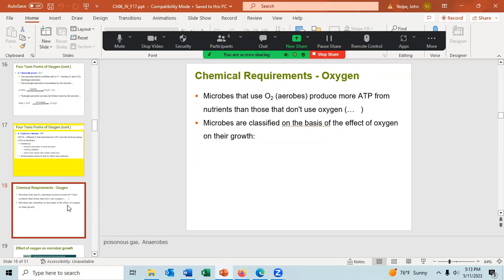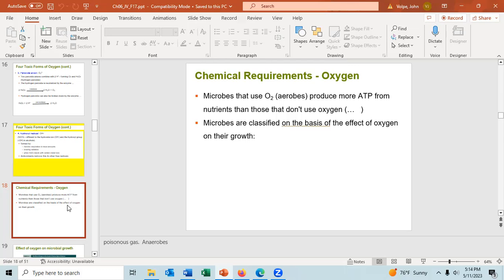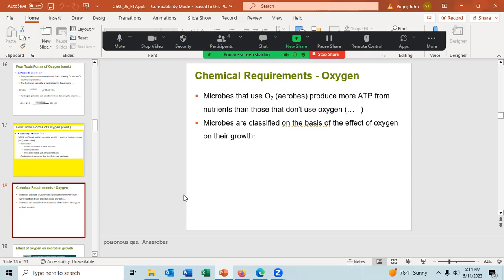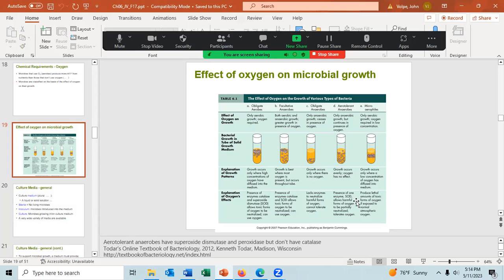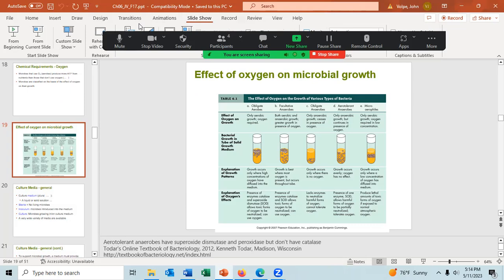Every aerobe must have some way to remove these four toxic forms of oxygen. Living things have an oxygen requirement — all aerobes require oxygen, as the electron flows to oxygen in the electron transport chain of aerobic respiration. Some organisms may require the absence of oxygen — those are the obligate anaerobes, which require no oxygen or else they cannot grow; oxygen would kill them. We can classify microbes based on the effect oxygen has on their growth.